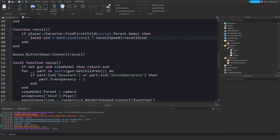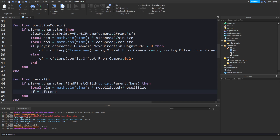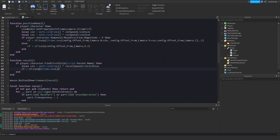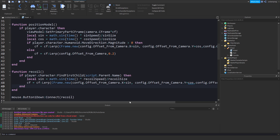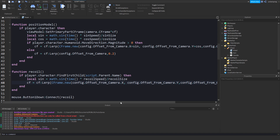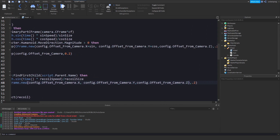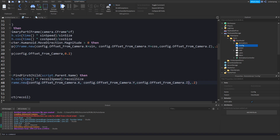So `cf = cf:Lerp(CFrame.new(...))` — and you want to basically copy all of this and paste it right here. But instead, we'll change the y to stay the same y, remove the plus cos, and in the z-axis we'll add `+ sin`. Let's see if that works.